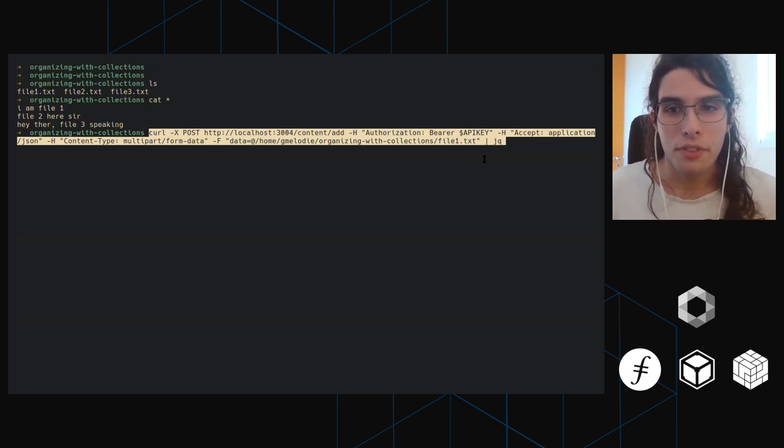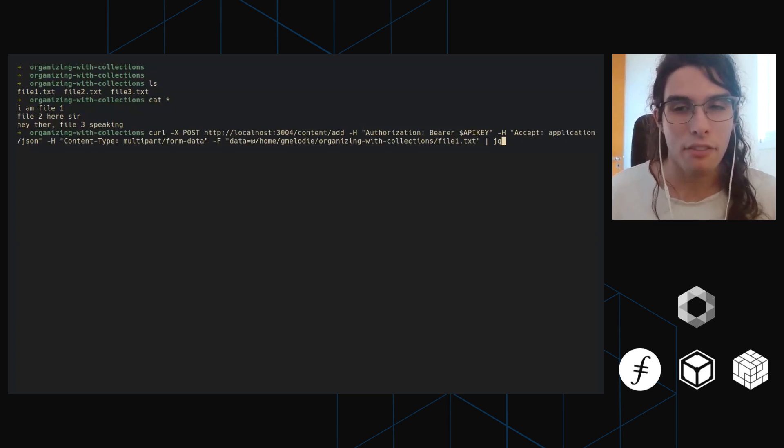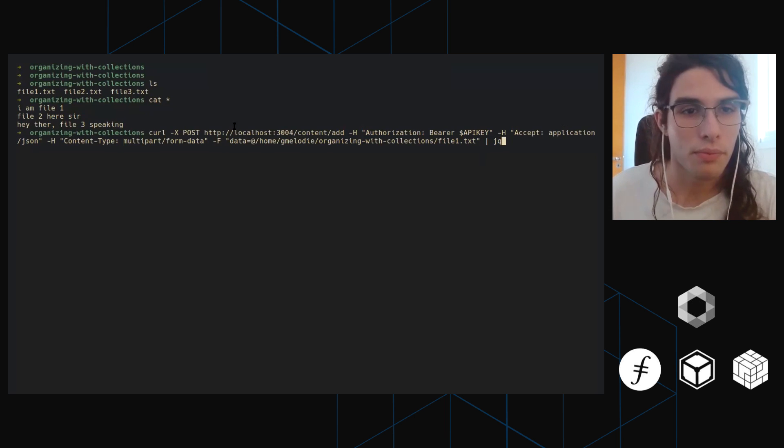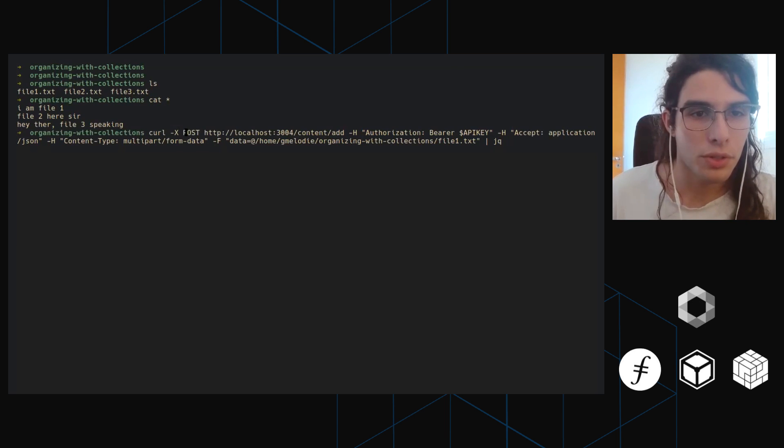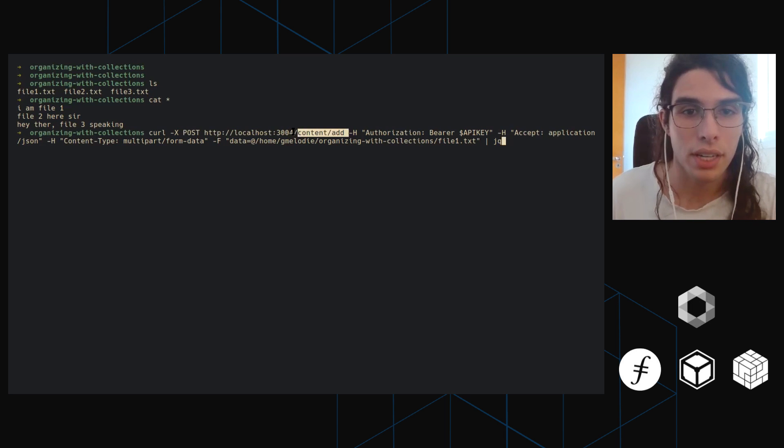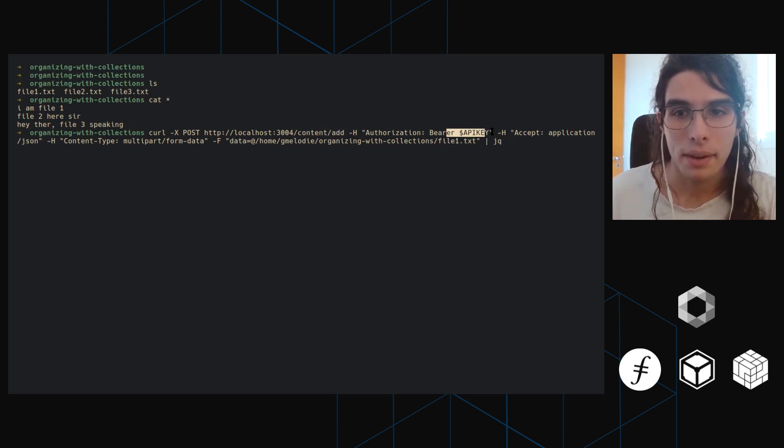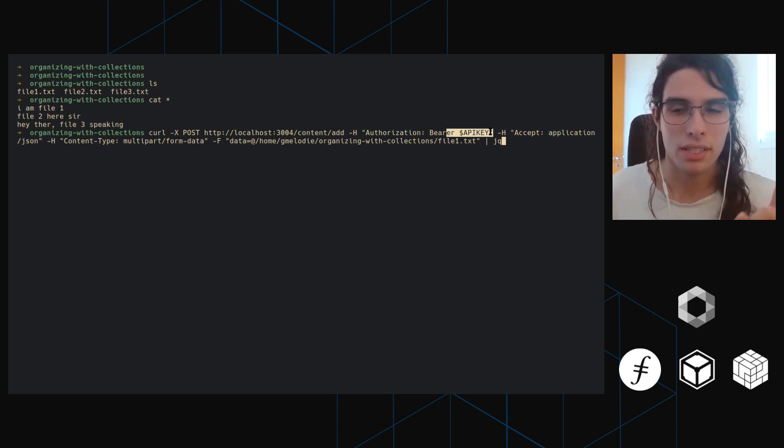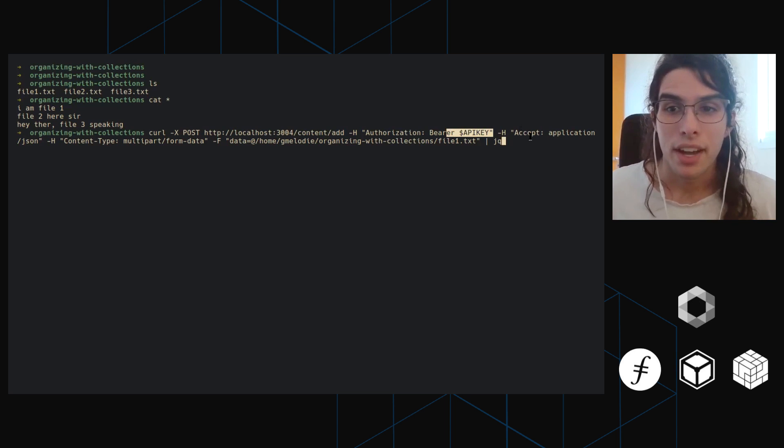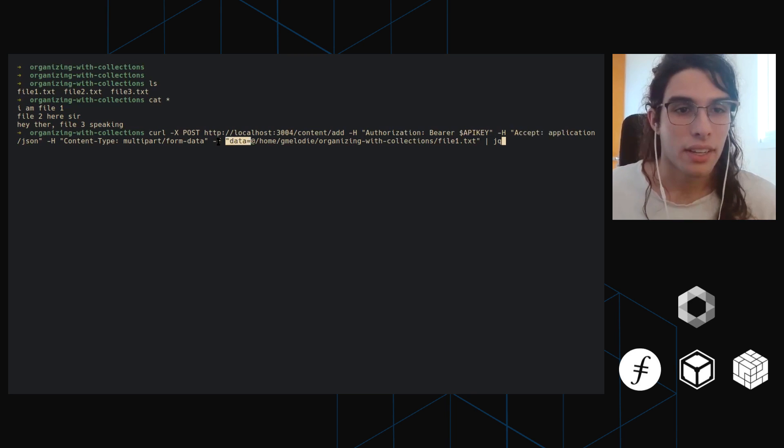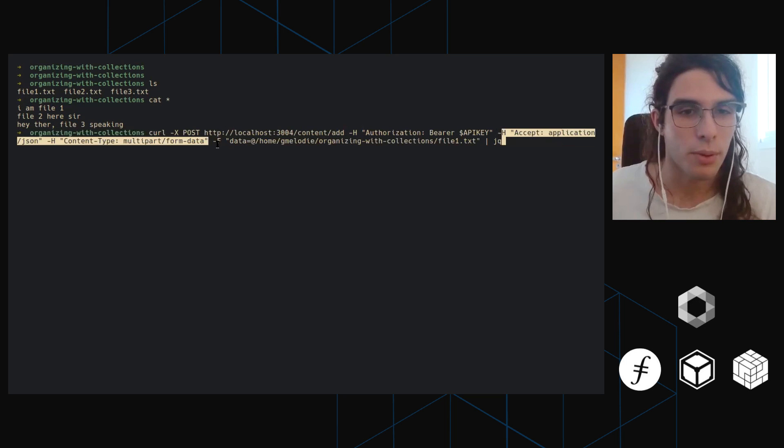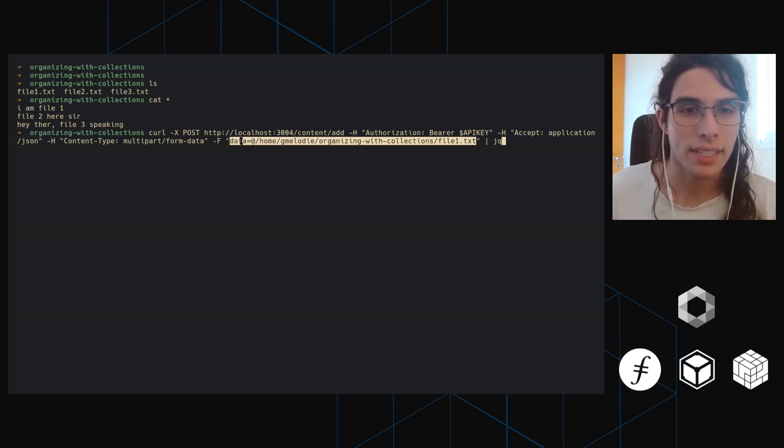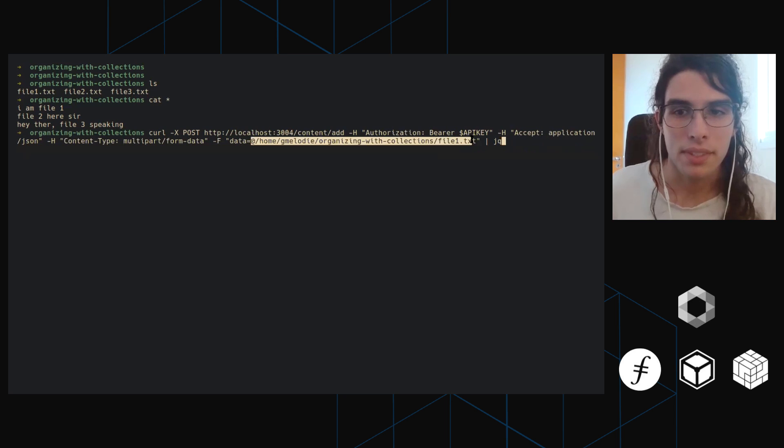So now the first thing I'm going to do is I have Estuary running locally just for the sake of this presentation, but it's going to be just the same if you're doing the actual production Estuary server or not. So the first thing I'm going to do is I'm going to add file one to it. What this command will do is it will create a post request to this endpoint, slash content slash add. And then I'm going to pass it my API key, which is in this environment variable right here.